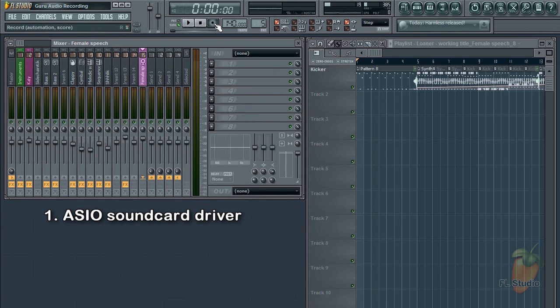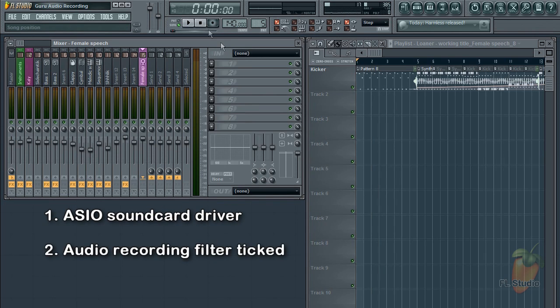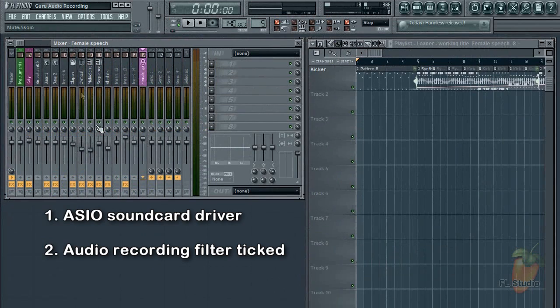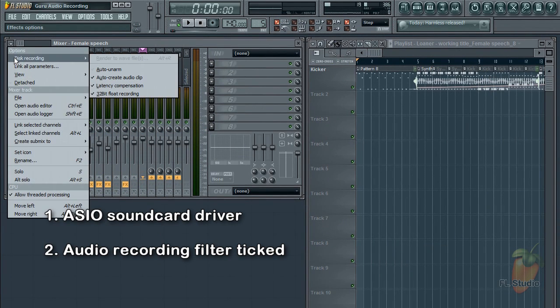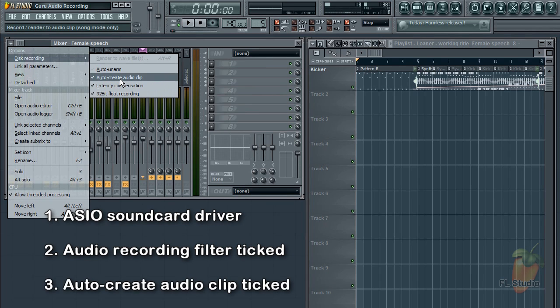The other option to select is on the record button: right-click it and select Audio. Make sure it has a tick next to it, otherwise you're not going to record anything. The final option to check is on the mixer Disk Recording menu. Make sure that you have Auto Create Audio Clip selected. That means the audio clip will automatically appear in the playlist.